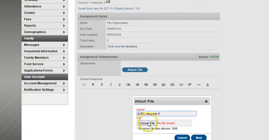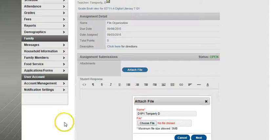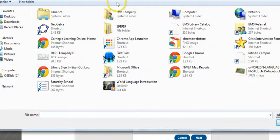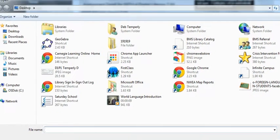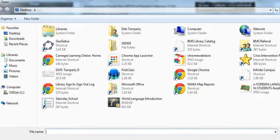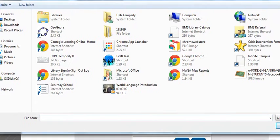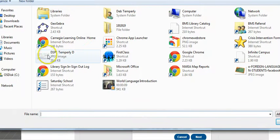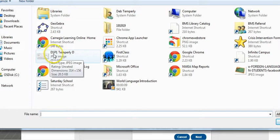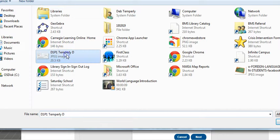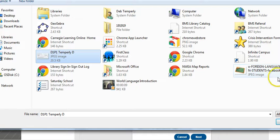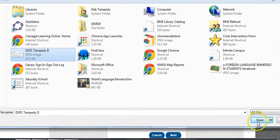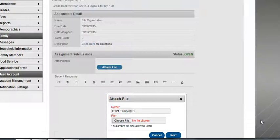And then we're going to choose the file. And you'll remember that we did save it on the desktop. And we're looking for our screenshot. And I found it just right here. I can see that it's labeled D1, P1, Temporally, and a D. So I'm going to choose that.